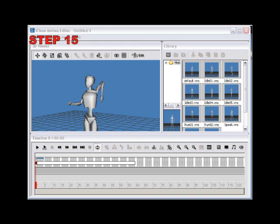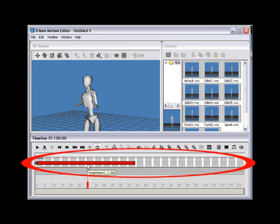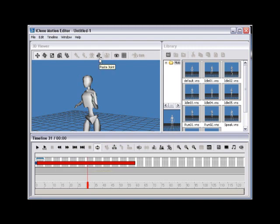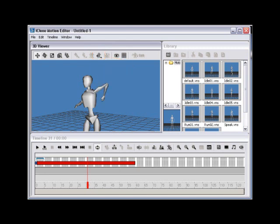Step 15. After copying the joint placement, you need to paste the joint. Do this by selecting the remainder of the motion on the timeline, then use the Paste Joint button from the top. Select Relative to paste the edit to the entire motion relative to the existing motion data.